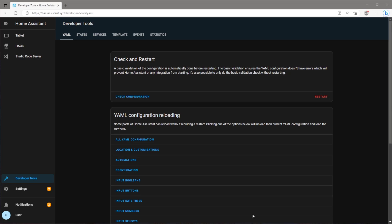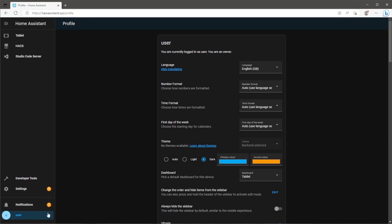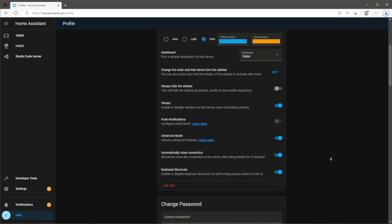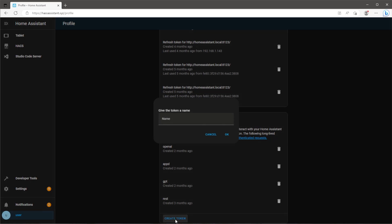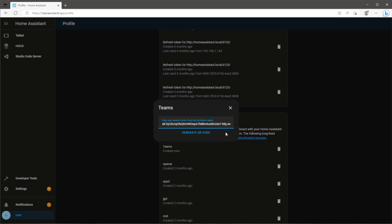When Home Assistant is back online the last thing we need to do here is generate a long-lived access token. Come to the bottom of the user profile page, click create token, give it a name and hit ok. Make sure you copy this token. This is the only time you'll be able to view it.